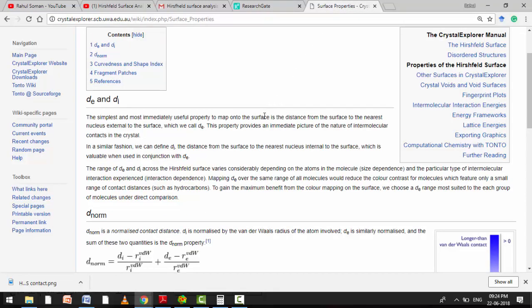Before going in detail, I would like to explain what is Di and what is De. D stands for distance in both cases, and E stands for the external atom and I stands for internal atom. So it is basically the distance between internal atom to the Hirshfeld surface, named as Di. And De is the distance between external atom to the Hirshfeld surface. So it's simply the distance from Hirshfeld surface to the atom. So collectively, Di plus De will be the intramolecular interaction distance.